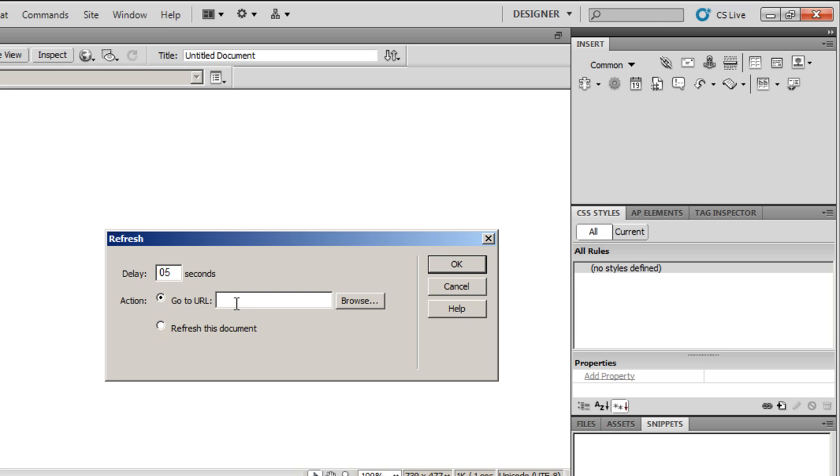After 5 seconds, refresh the page and take me to http://adobecs5.in. That's my website.